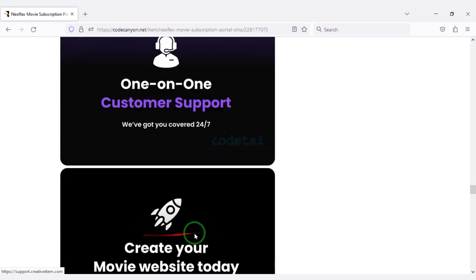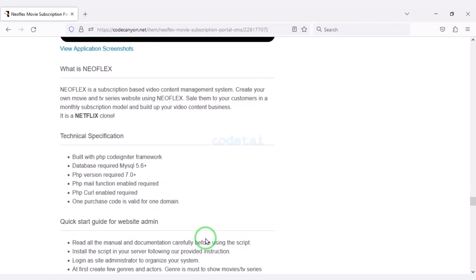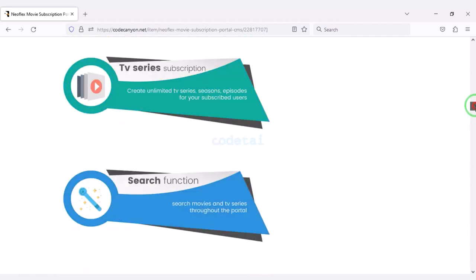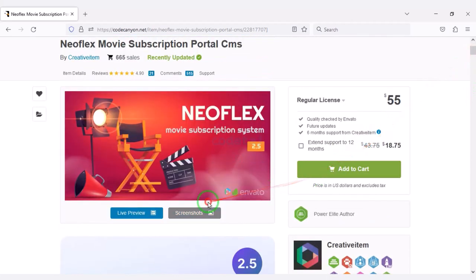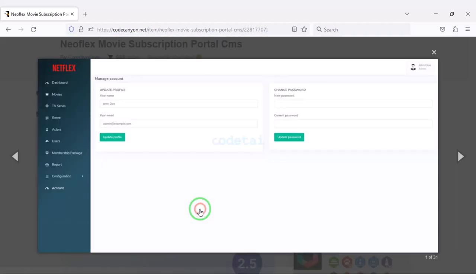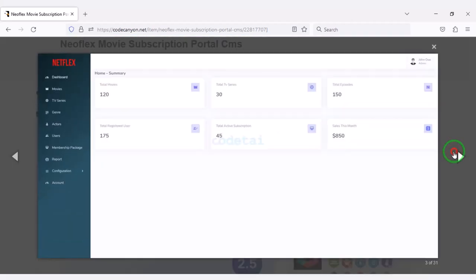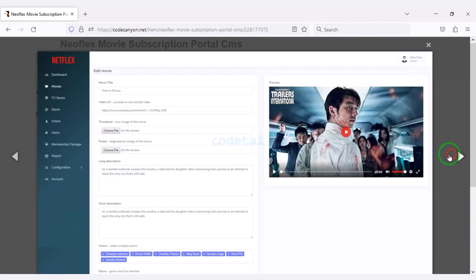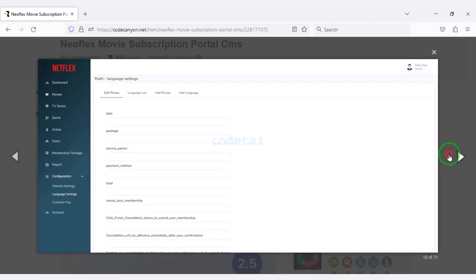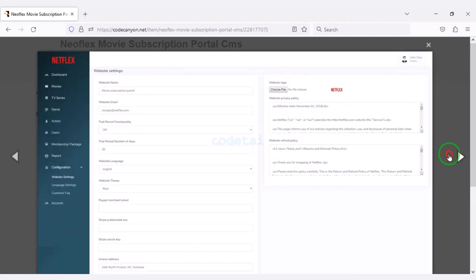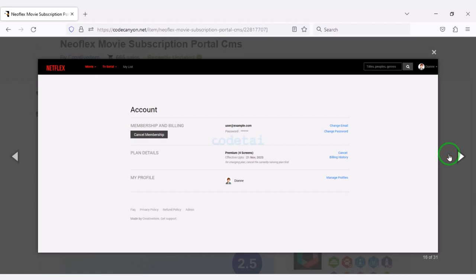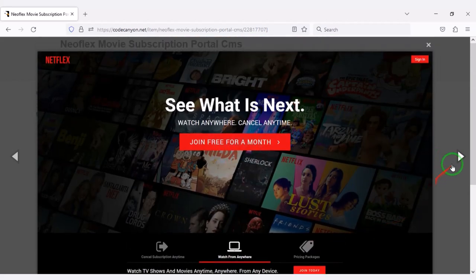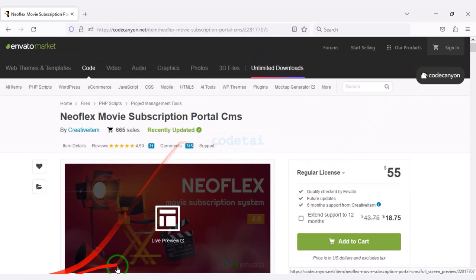If you buy this source code once, you can use it on the website for a lifetime. You also get source code update versions for lifetime and developer support for any problem. We will also support you if you have any problem installing the source code or customizing the website — you can contact us, and you will find all contact information in the video description.